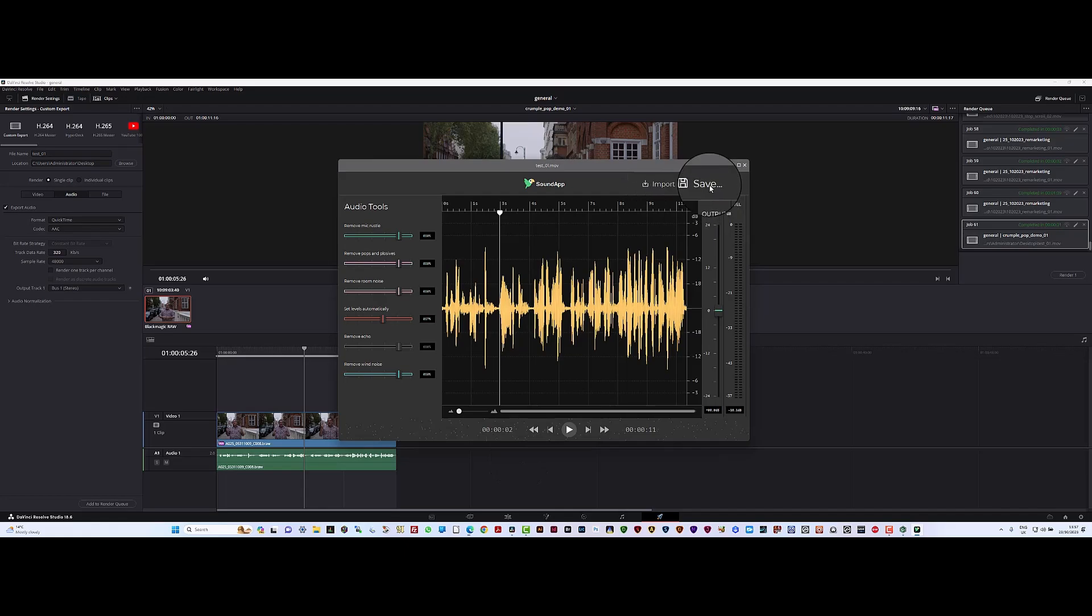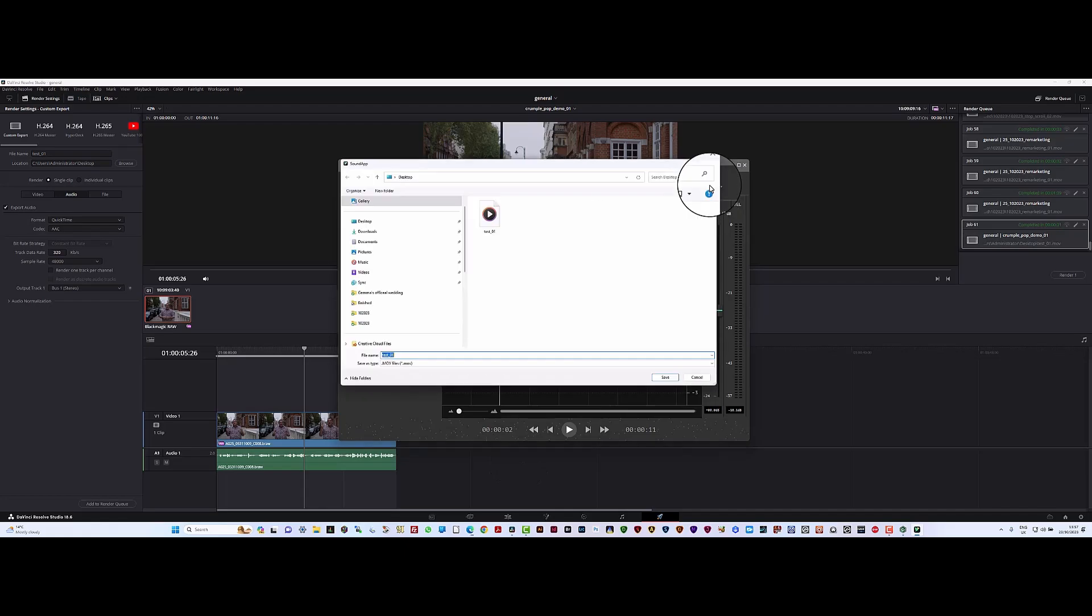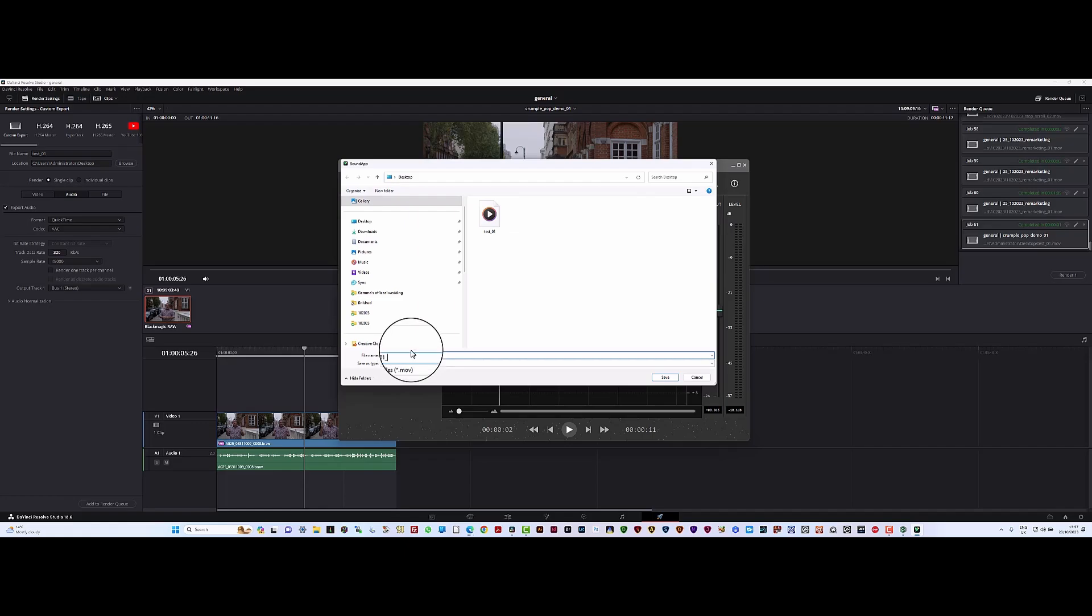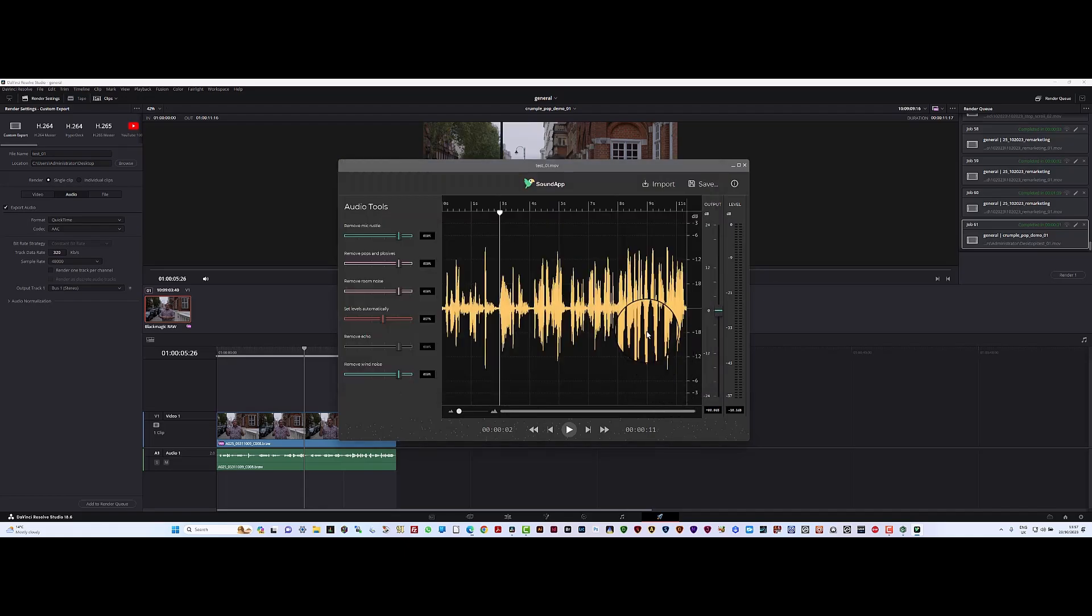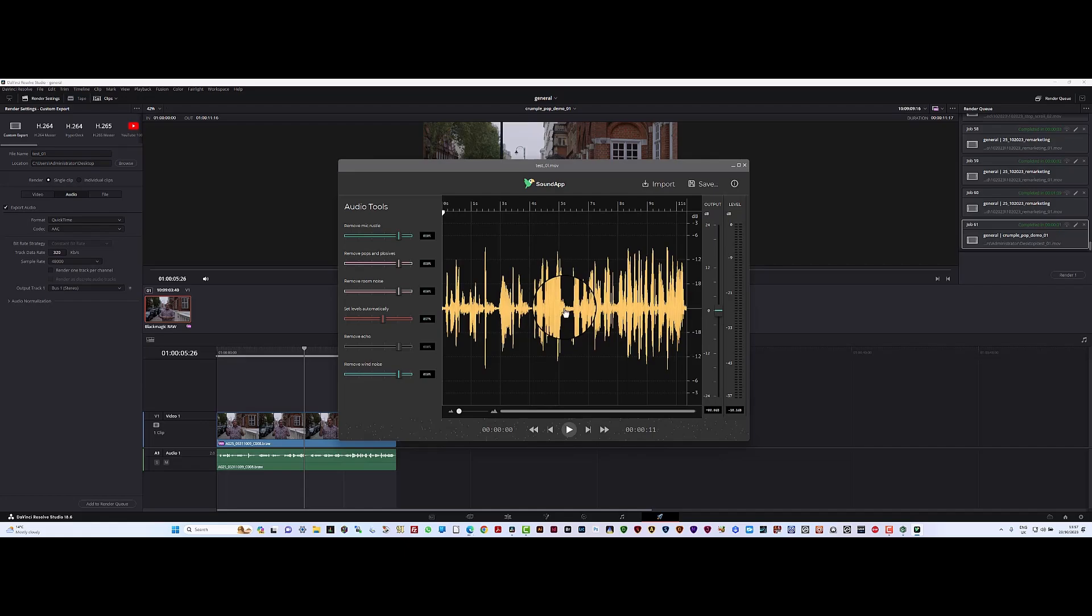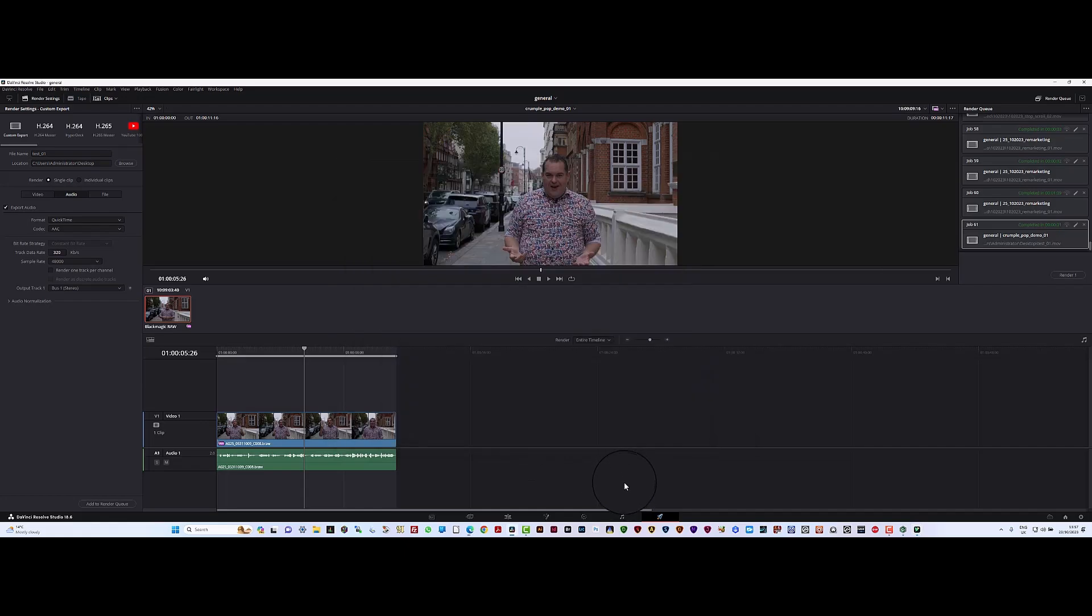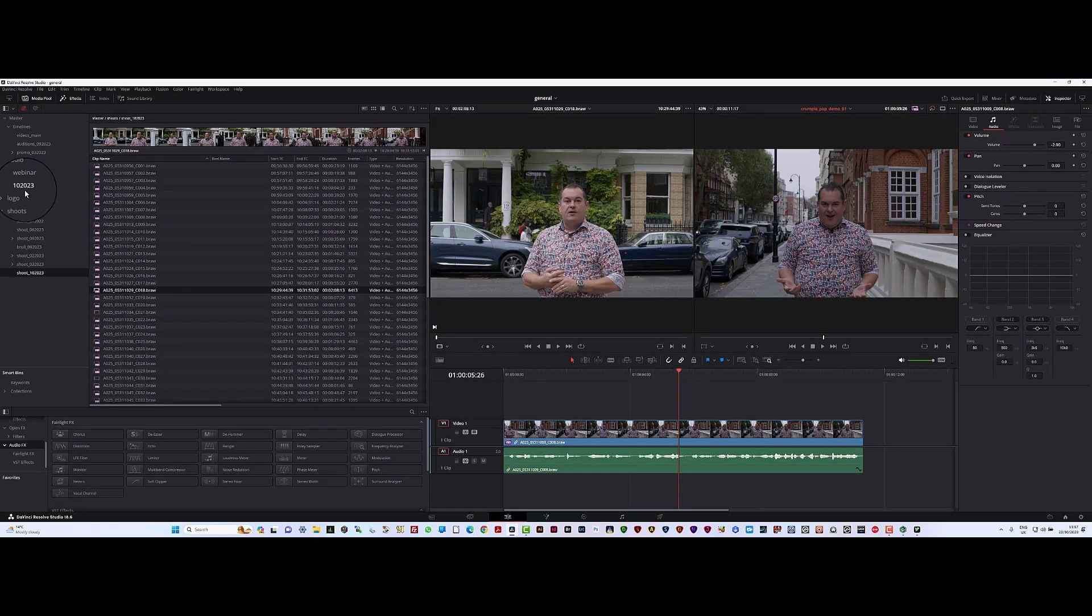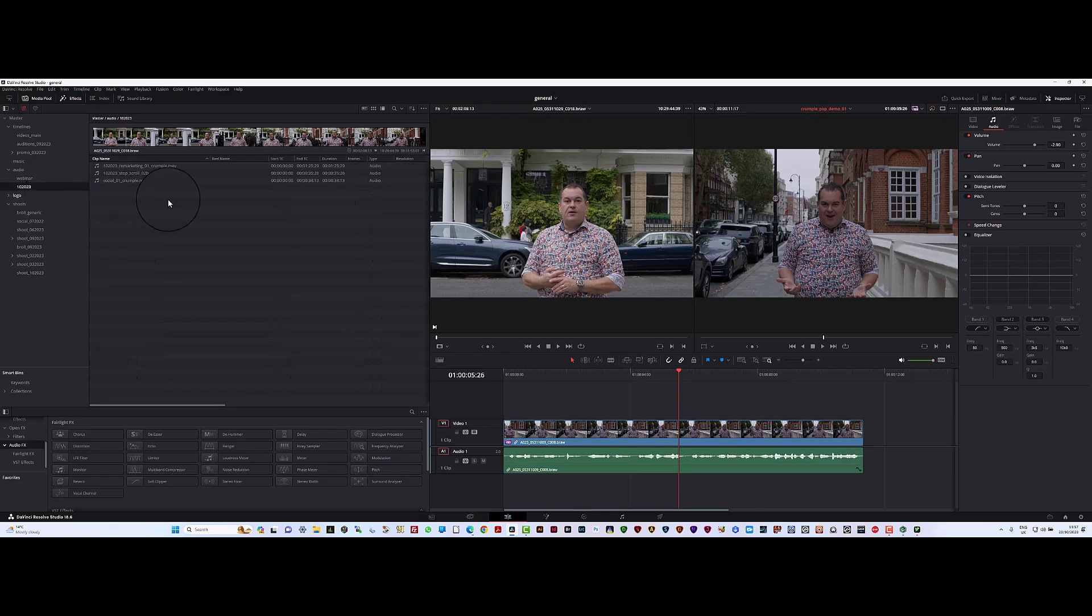I'm going to save it in the same directory and just put underscore crumple so I know it's a new recording. Save that, it's pretty quick. Longer tracks take longer. And now we're back in DaVinci Resolve.